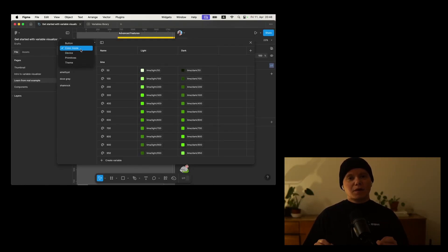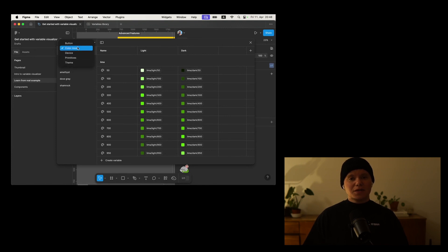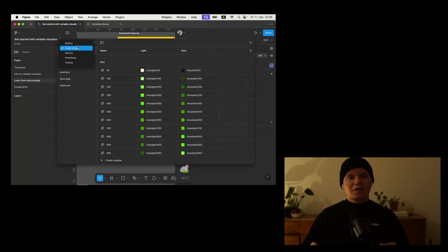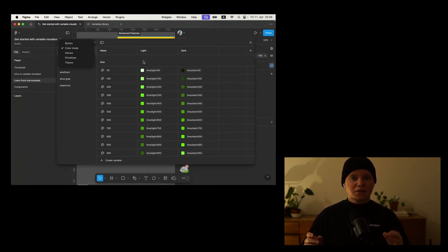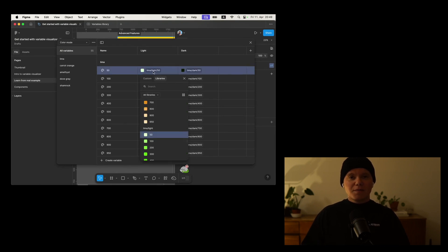Sigma variables are such a powerful feature, but if you're having many of them, it's really hard to keep an overview. It's easy to get lost if you have hundreds of them, which happens easily if you're building a big design system.